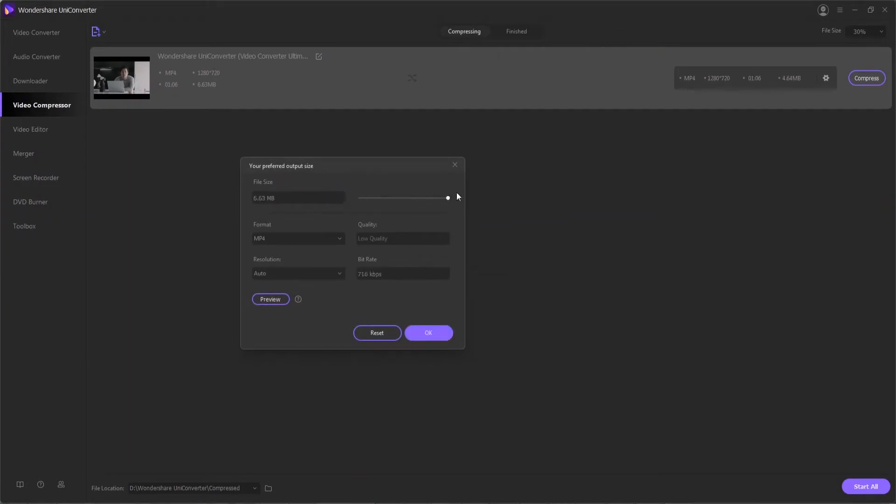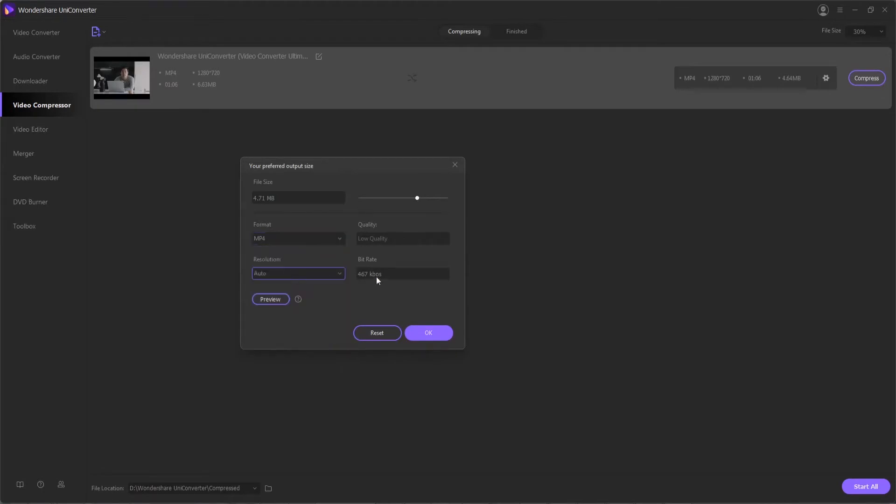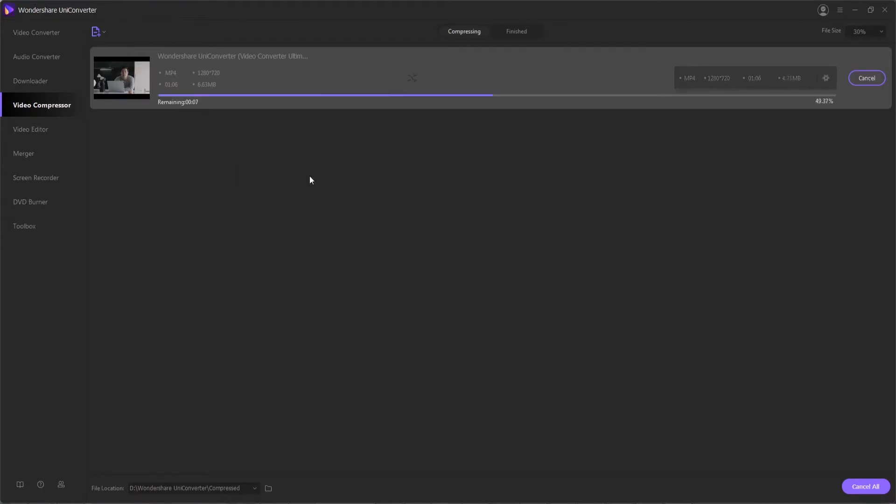You can also specify specific compression format and different resolutions and bit rates. Overall, this is going to save you space and make sure your videos work on any device.